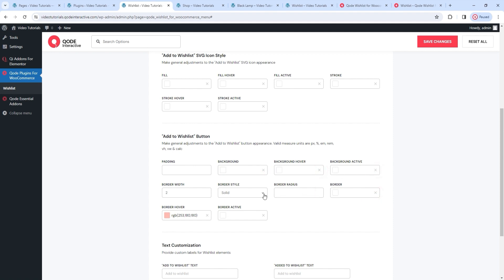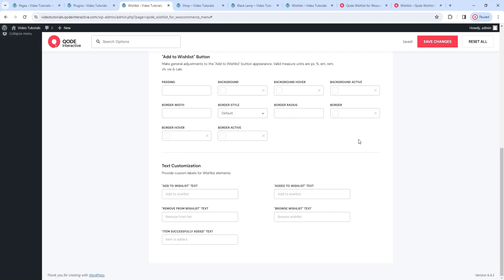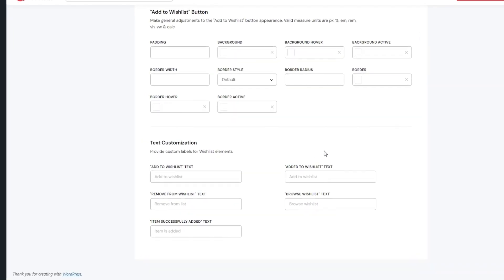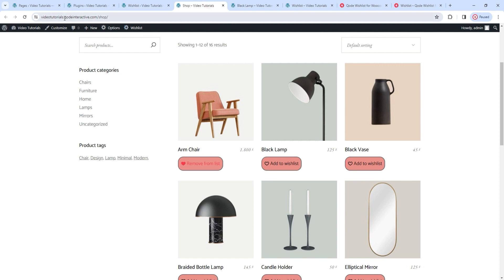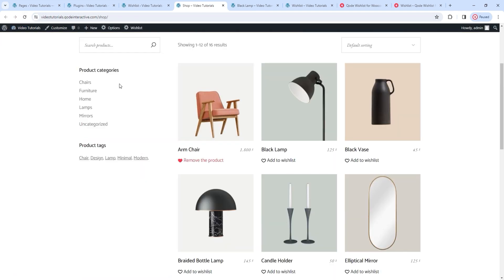After saving and refreshing, the button is noticeably different – the new colors for the background and border are all there. I'll go back and clear this. In general, these options can help you create a more typical looking button than the textual one I'm using. You should simply decide what works best for your planned design. After that, we have options for changing the button text. There are fields covering different button eventualities. For example, I'll change the remove from wishlist text to say 'remove the product' and save changes. After refreshing, the button next to the product I've added shows its new text.